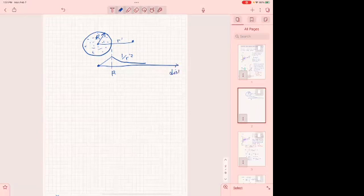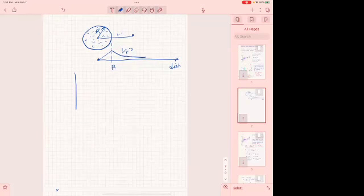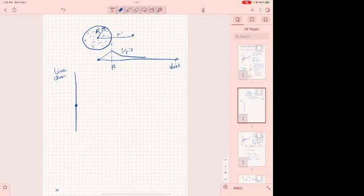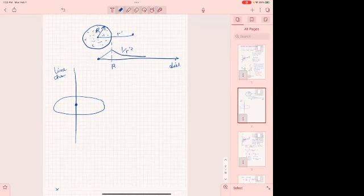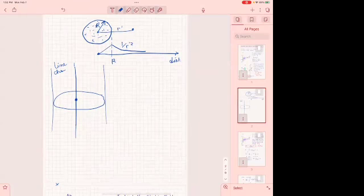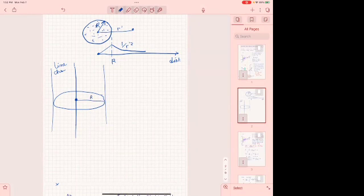Then we had an infinite long line charge. Because of cylindrical symmetry, we started thinking of going away from this line charge in a cylindrical way. If this is radius rho, all of the points on the surface of this cylinder will have the same electric field.